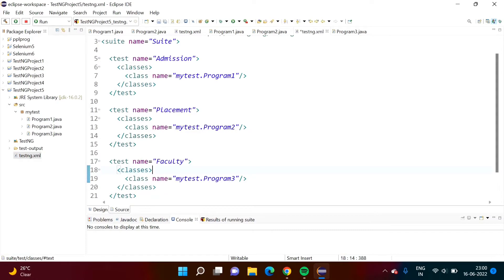Hello friends, welcome to my channel. My name is Parag Zambulkar. In the last video, we saw how to control execution of test cases from an XML file. In this video, we will see one more feature of the XML file.